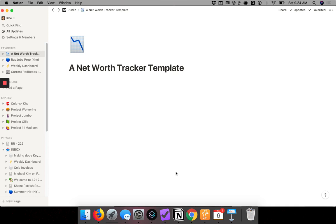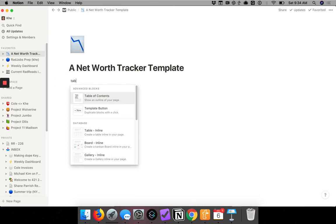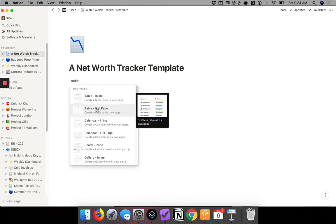We're going to start by opening up a new Notion page and I'm going to create a series of tables. Tables are databases or spreadsheets — you create one by clicking on the plus sign and searching for table, then selecting full page because I want to create a new table.